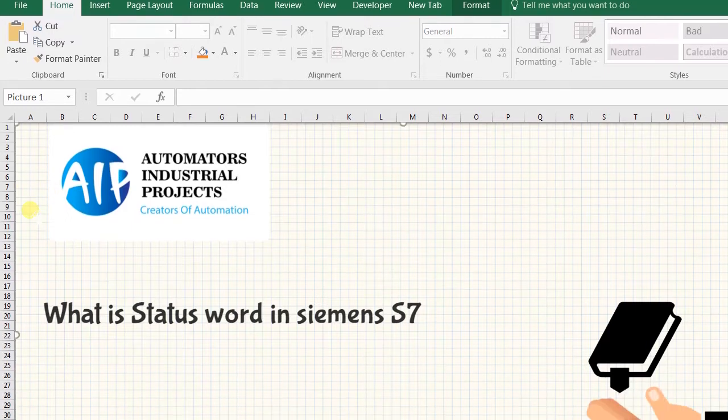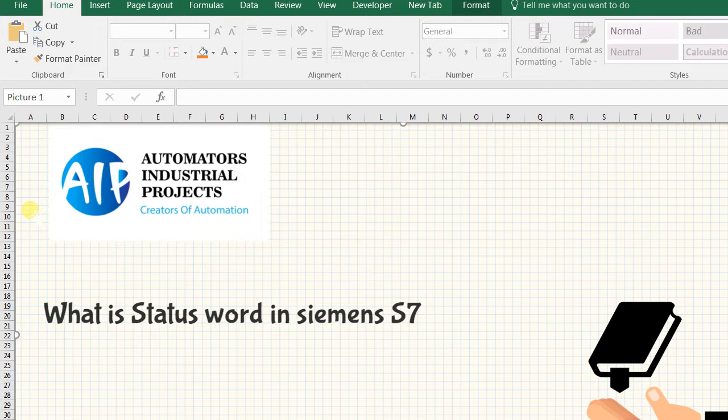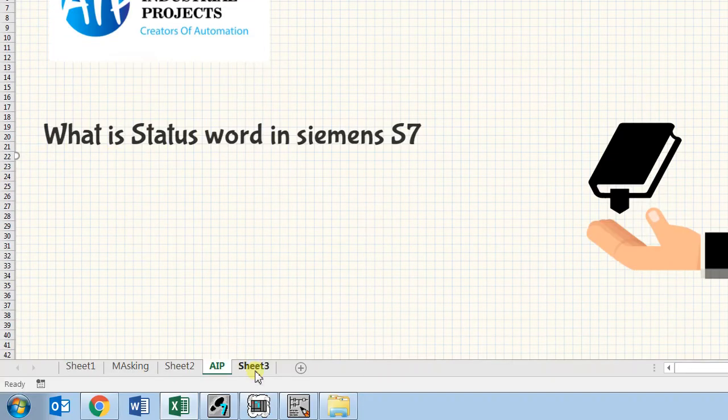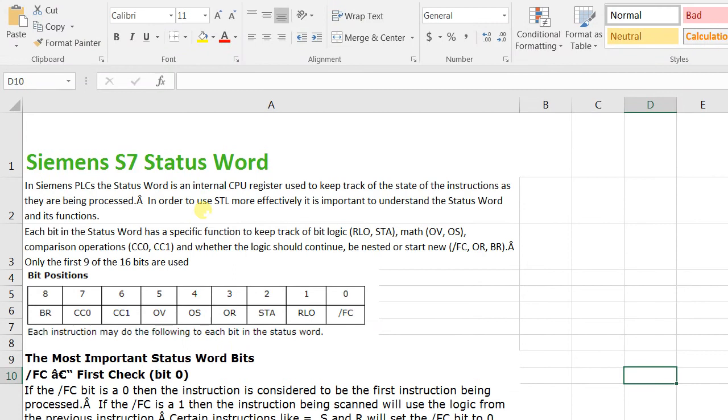Hello everyone, welcome to Automator's Industrial Projects. I'm Santosh, and in this video I will explain about status word in Siemens S7. It's a CPU internal register used to keep track of the state of the instructions as they are being processed.